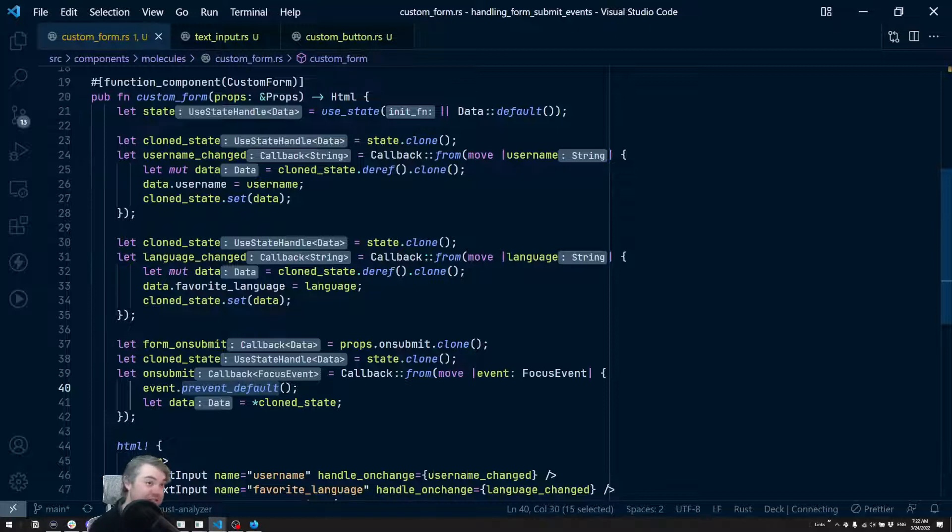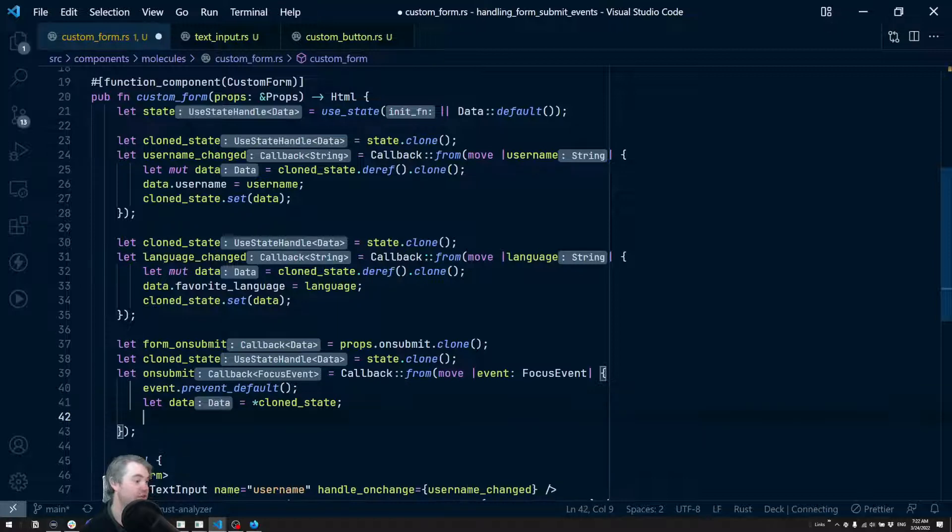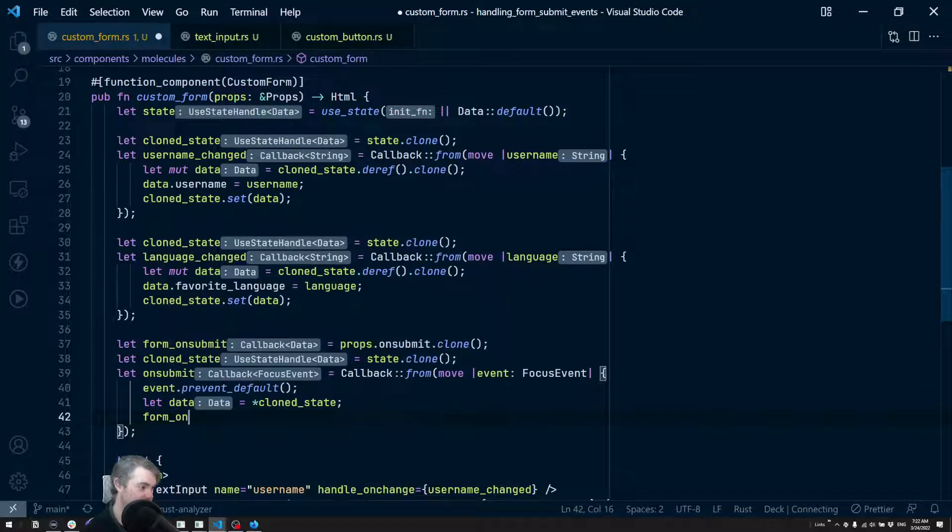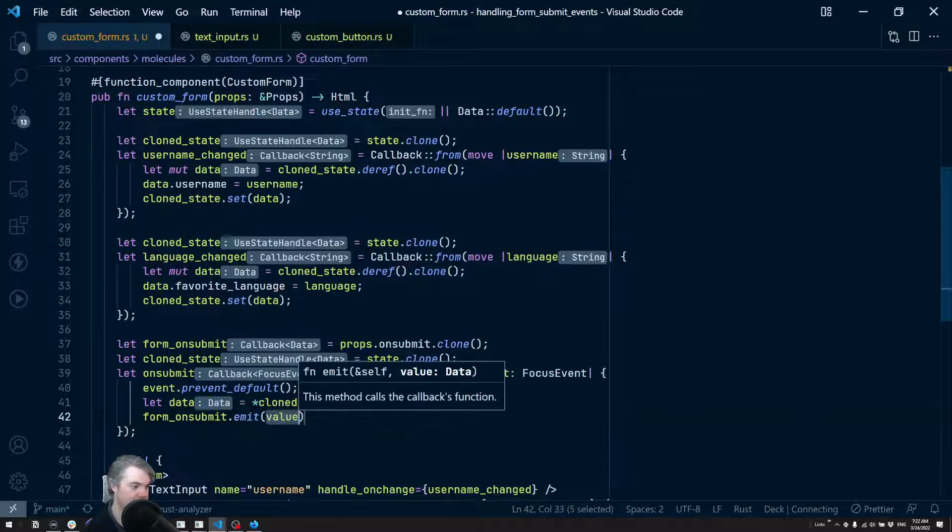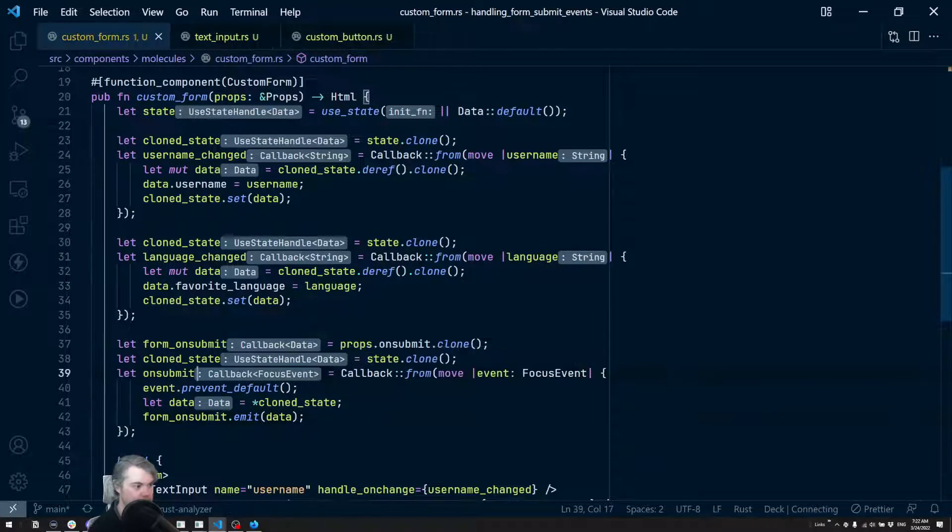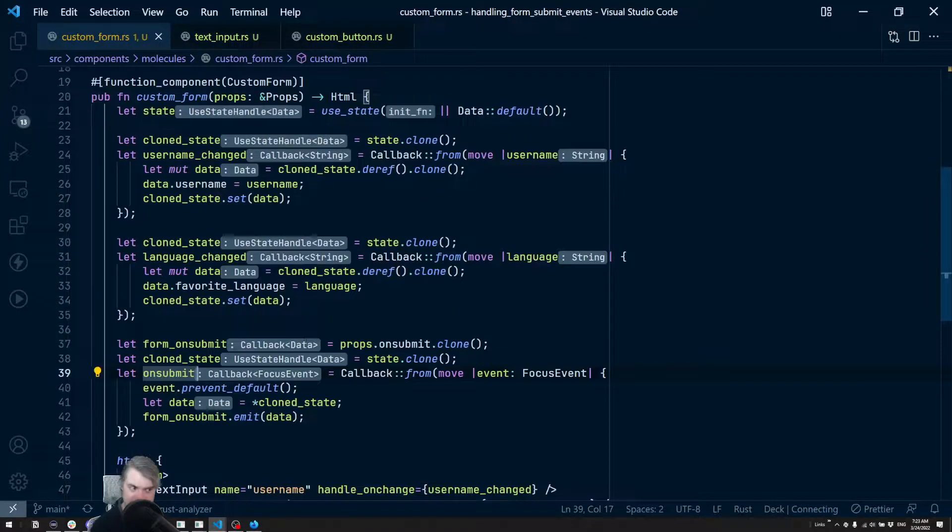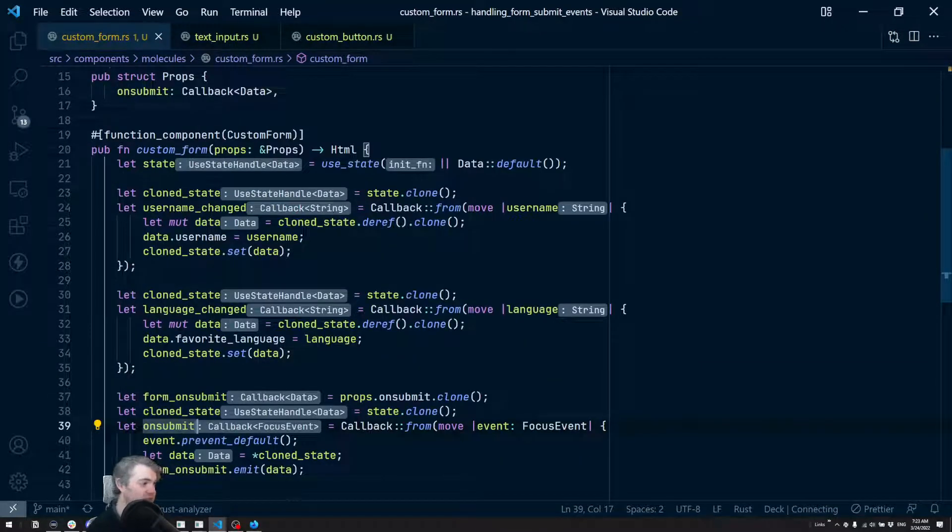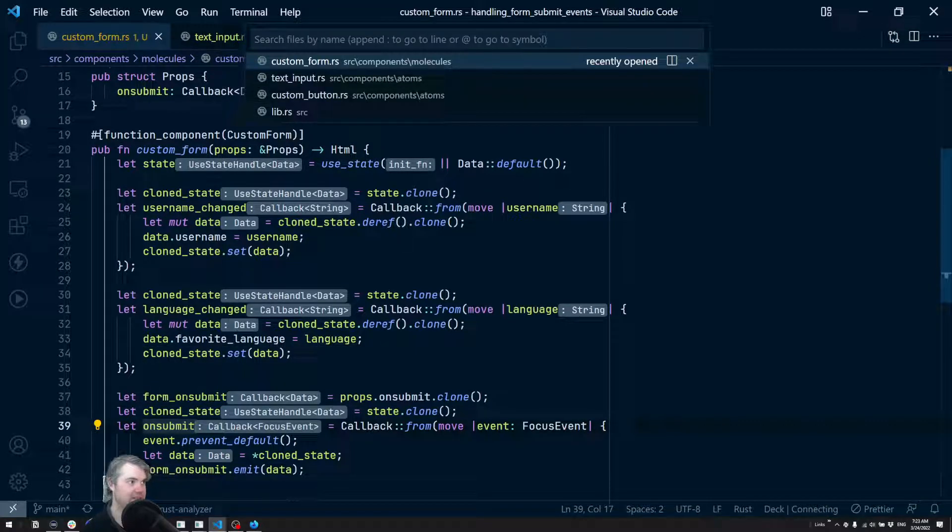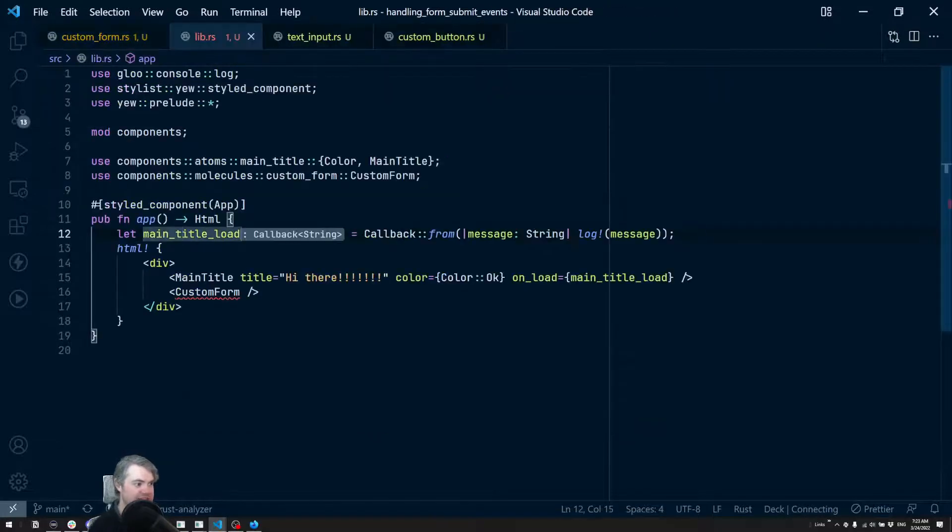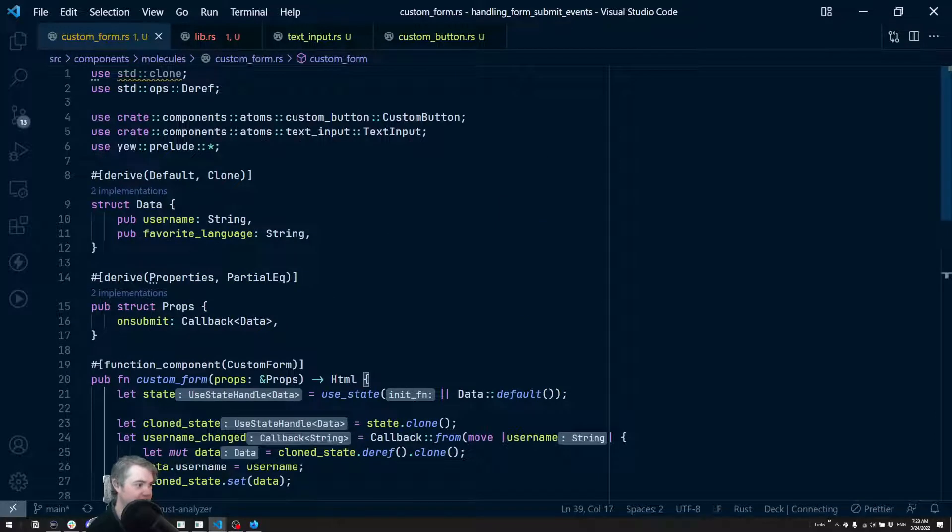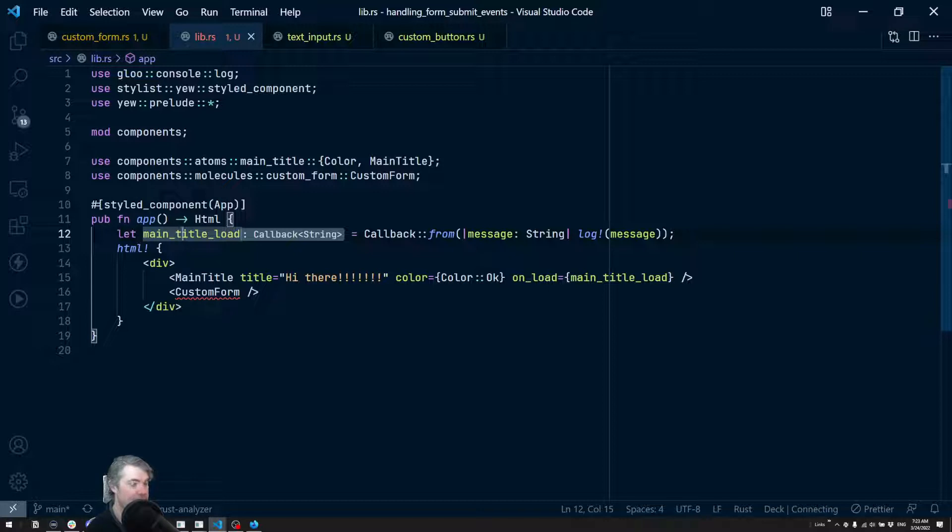Now it's just going to do whatever we want to do, which is we're going to extract the data from the state. We are then going to emit out, so we're going to do form.on_submit and we're going to emit the data. Okay, so that's a lot of work to get this form up and running, but we should now be having an error. And I see one down here letting us know that our main library is incorrectly using custom form because we now need to pass in an on_submit callback to handle this.